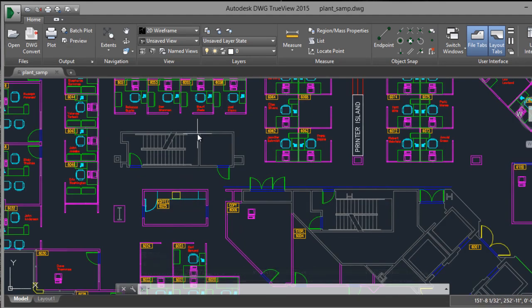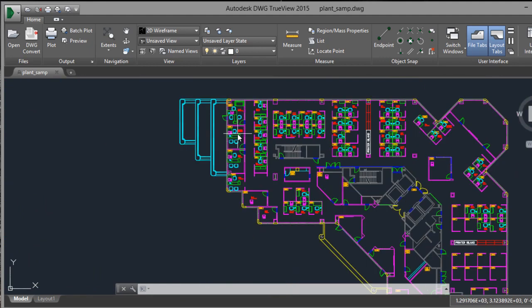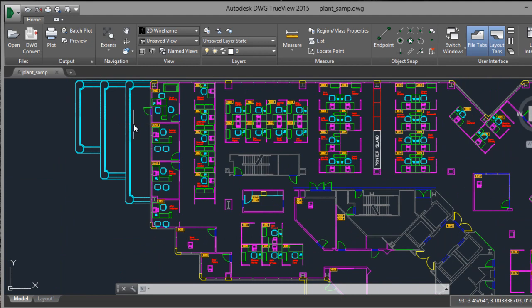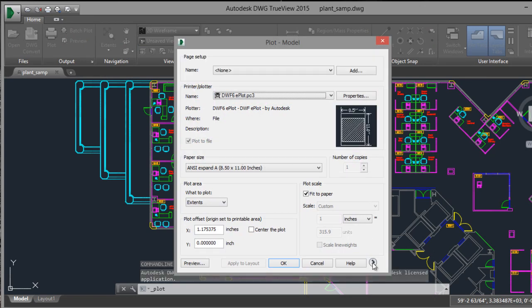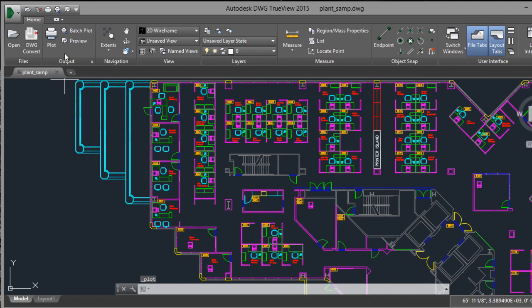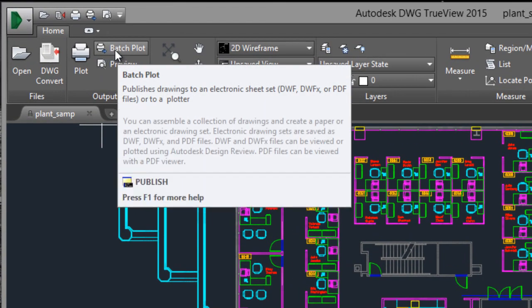You can view the AutoCAD file without a problem. It's very fast, as you can see. You can also plot. It's similar to AutoCAD software.